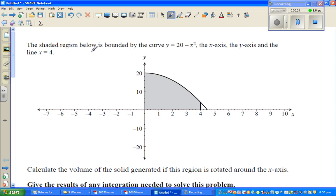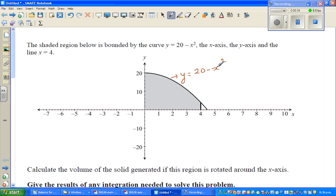The shaded region below is bounded by the curve y equals 20 minus x squared. This is the x-axis, the y-axis, and the line x equals 4. They've only drawn a part of it — the line x equals 4.